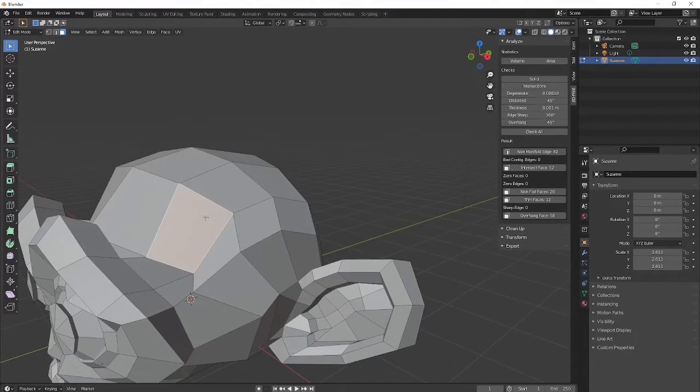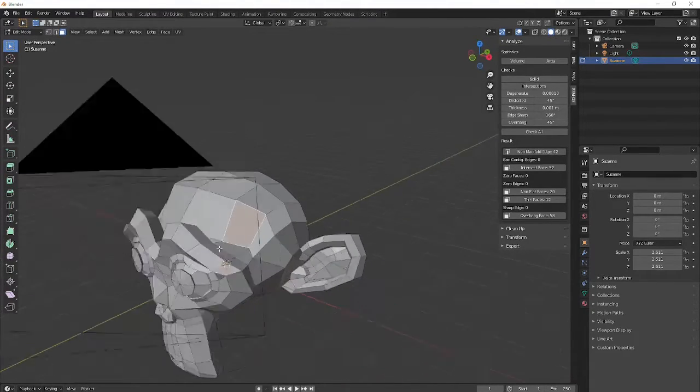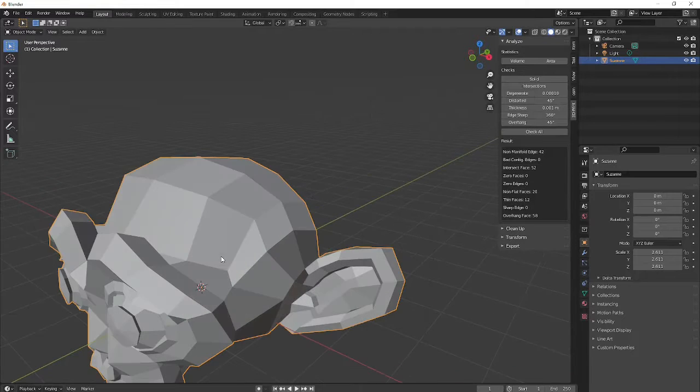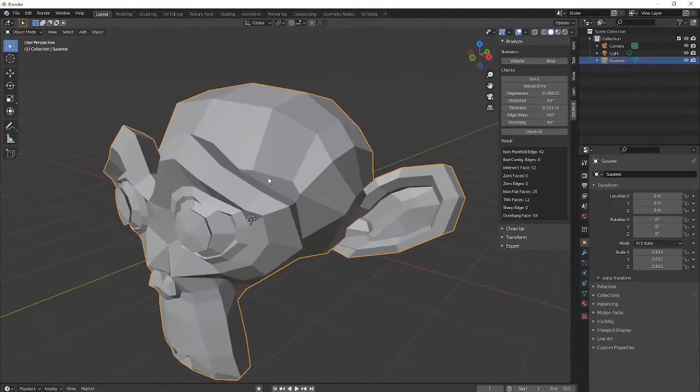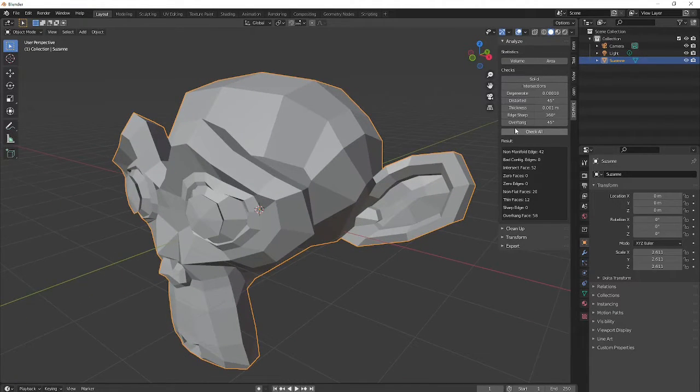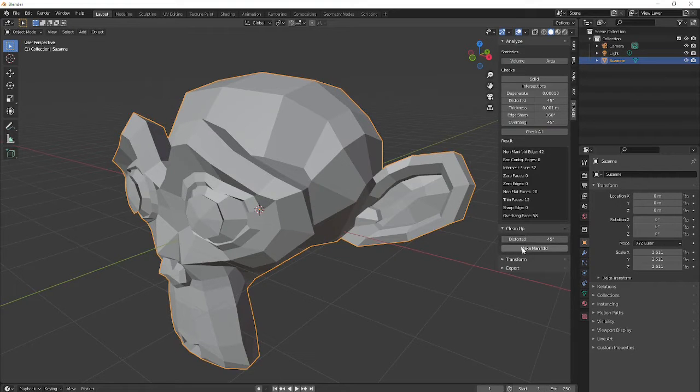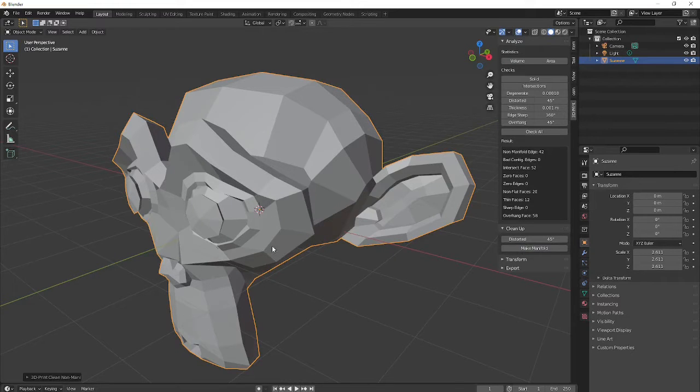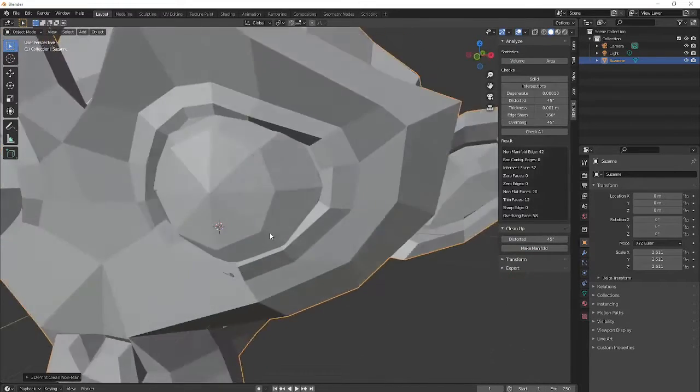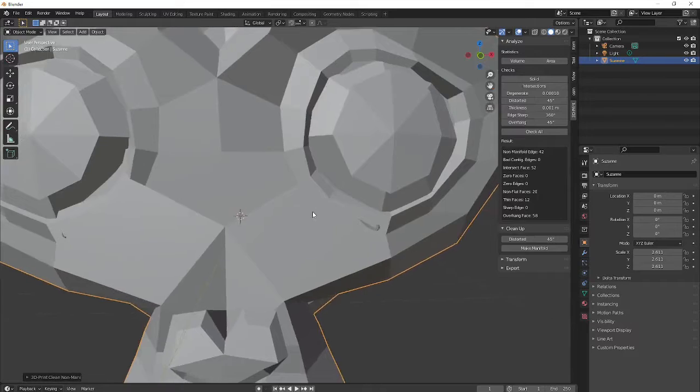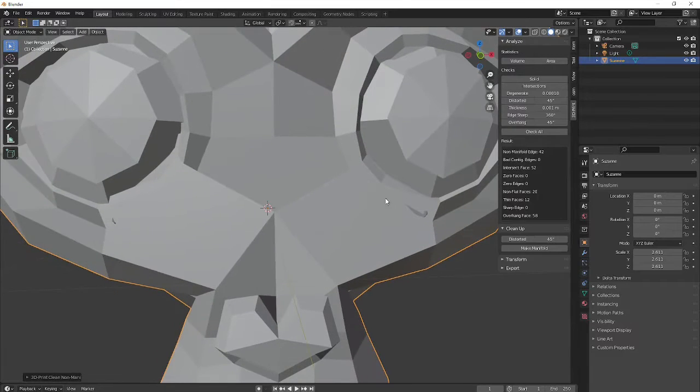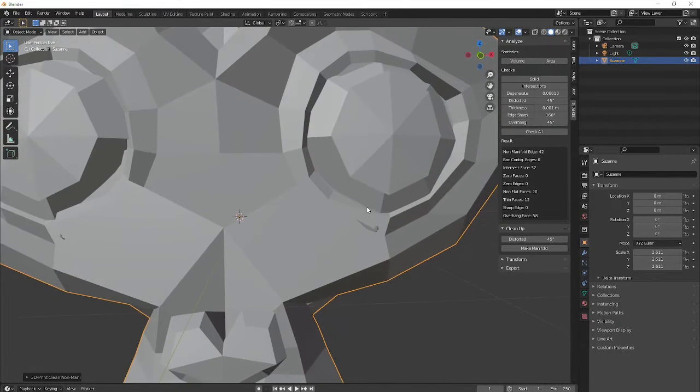So that's why we need to check our object to make sure that everything is printable. So when we run this check, we'll see it's got a few things wrong. So I'm going to hit Clean Up and Make Manifold, and you'll see that it changed some things around the eyes. I'll just undo that and show you again.